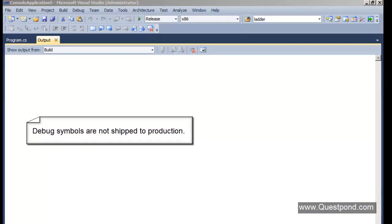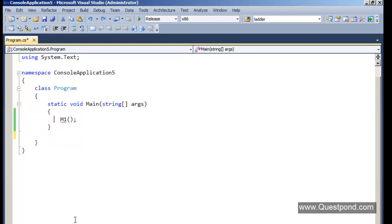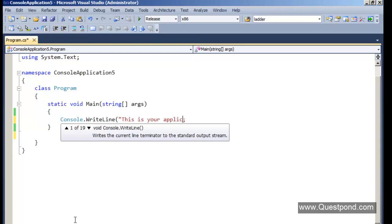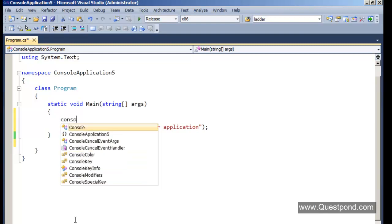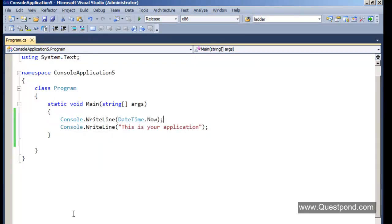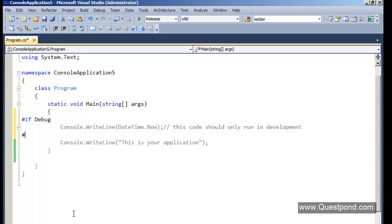The second important difference is that in Release mode, when we compile a project, all the debug symbols are removed. What do we mean by debug symbols? For example, a developer may write some code — like console.writeline to display DateTime.Now — that he does not want to ship to production. This code should only run in development. For that, the developer can use the debug symbols: we can say #if Debug, then only execute this code.